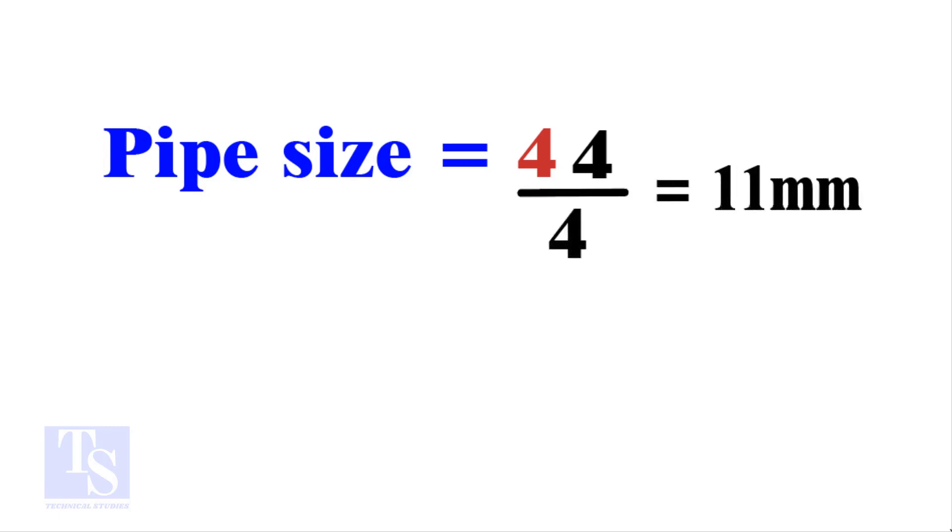The answer is 11 millimeters. Compare this with the answer to the previous calculation.